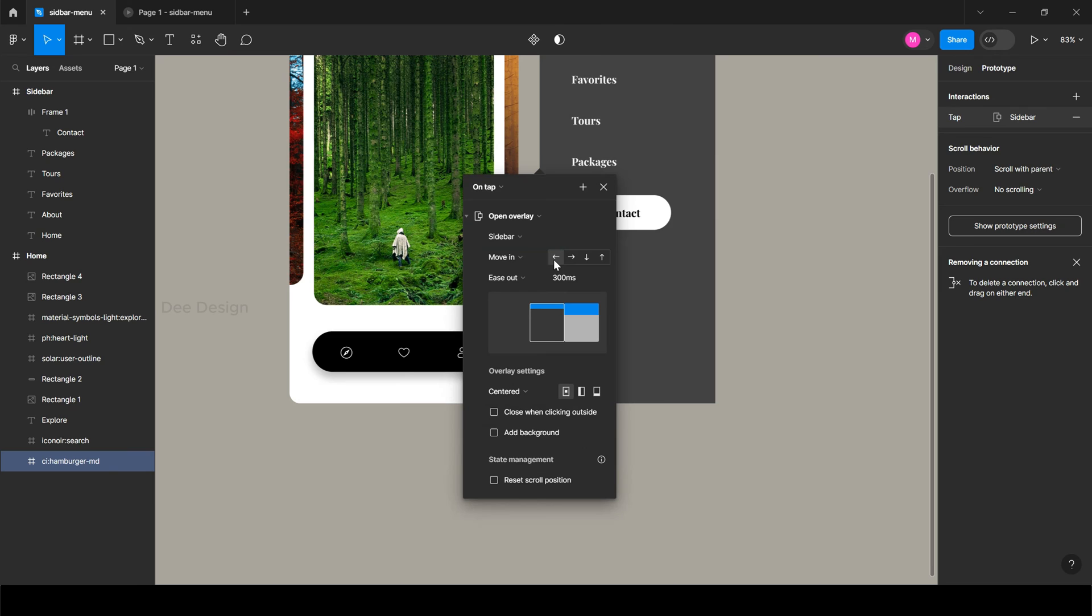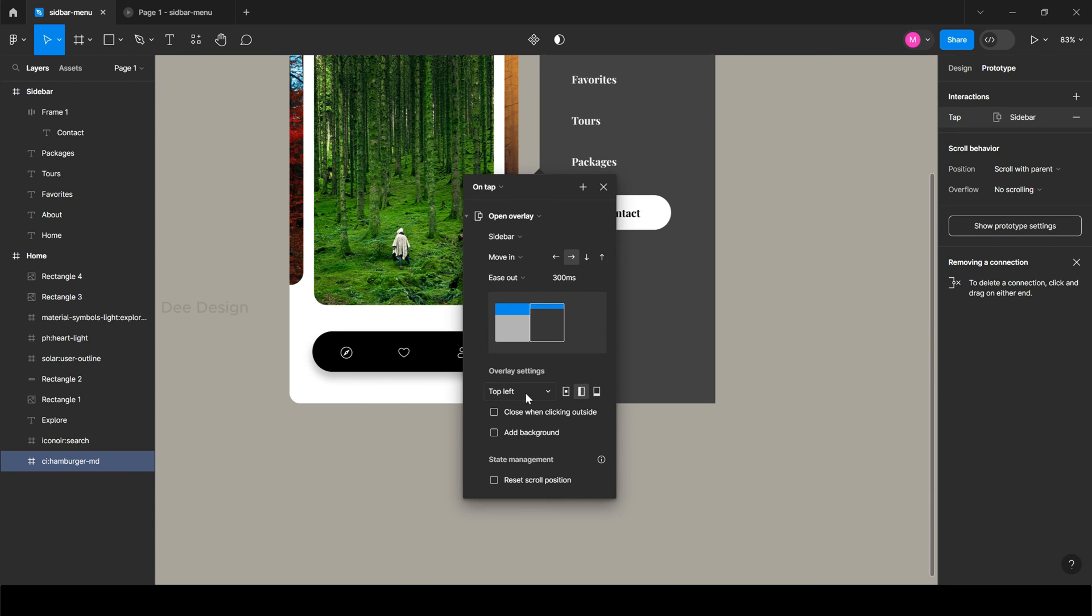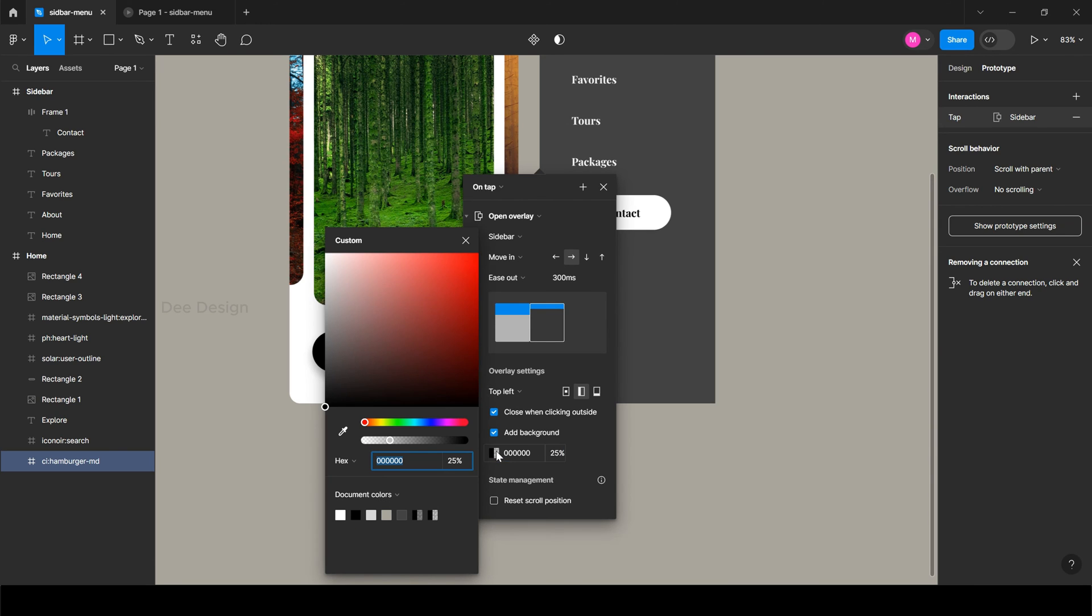Then select move in from left to right. Next, select position of the sidebar as top left. Next, check the close when clicking on outside. Next, check add background with your record color and opacity.